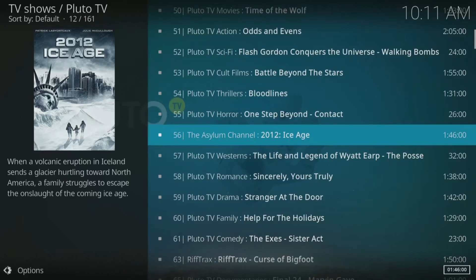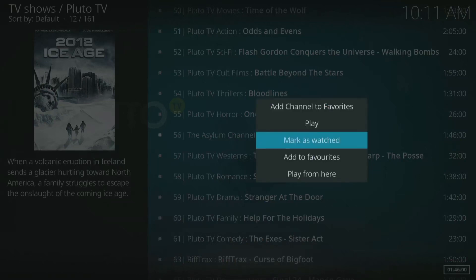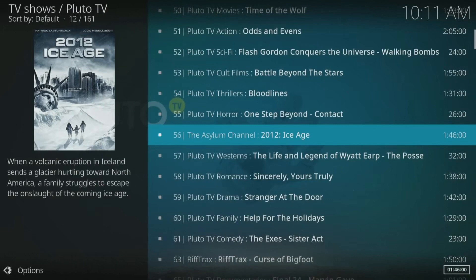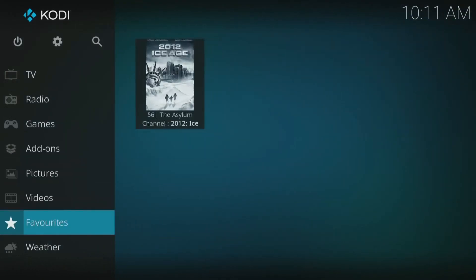Secondly, if you don't want the hassle of going back through all of the menus to get access to the content you watch the most — whether that be a live TV channel from Pluto TV or a TV show or movie from Plex — you can add anything to your favorites. Find what you want to watch, highlight over it, press and hold the center button on your remote until a menu pops up, and choose Add to Favorites. Now all of your favorites from any add-on can be found from the Kodi home screen — tap down to Favorites on the left and access your favorites on the right.